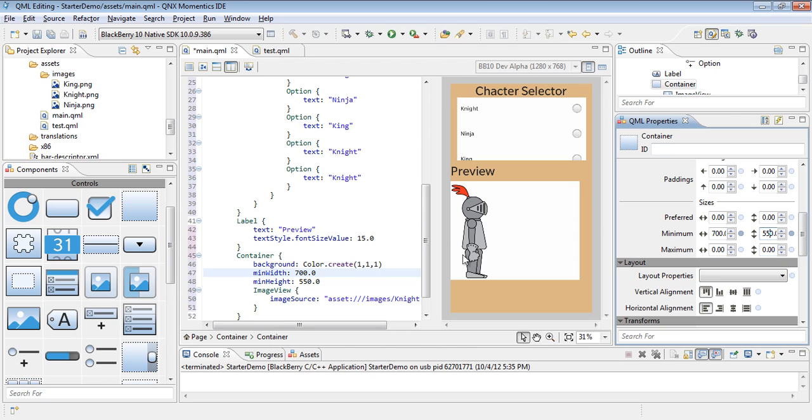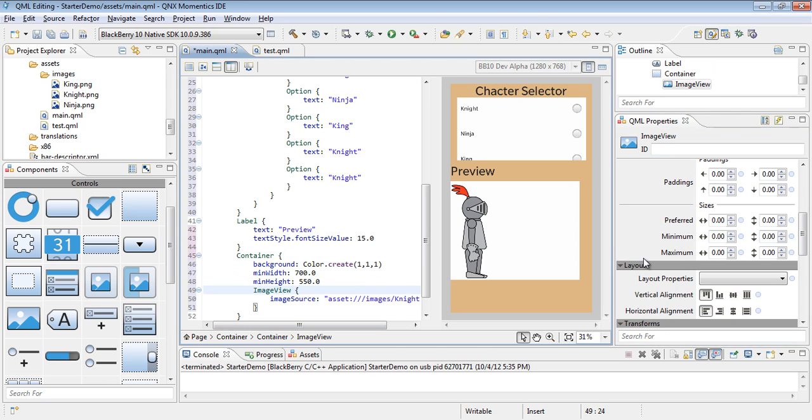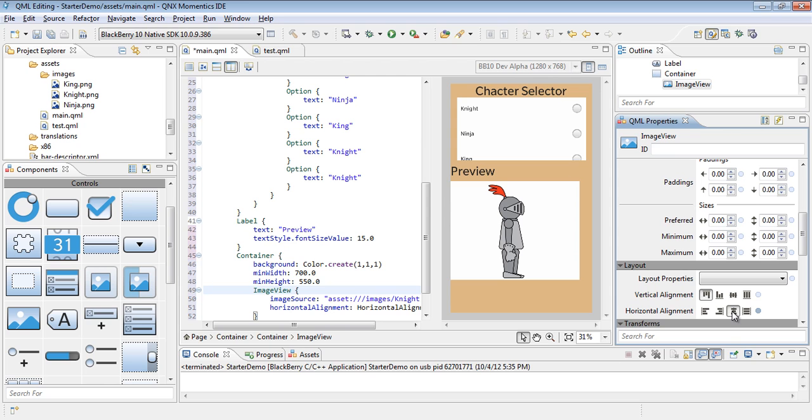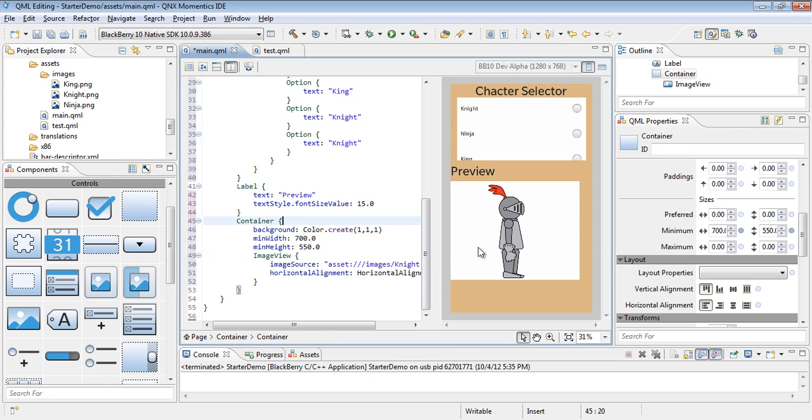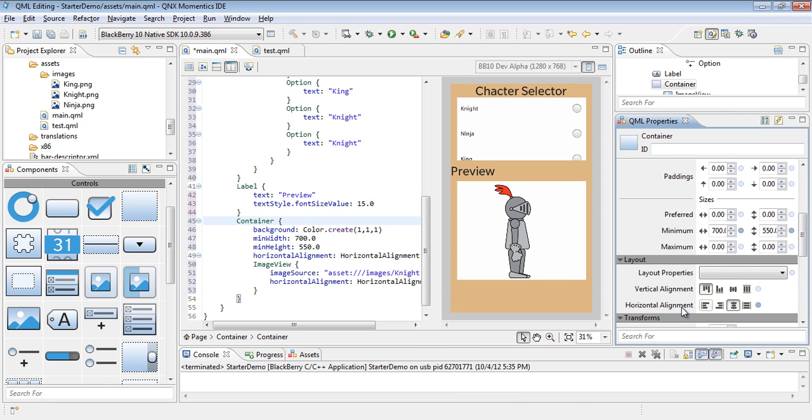We'll go ahead and add 550 as the minimum height, which is the height of this character drawing. Then we would like the image to be centered within it, so we'll go ahead and add horizontal alignment center to the image view. Now let's go ahead and center the whole white container by using the horizontal alignment center property.